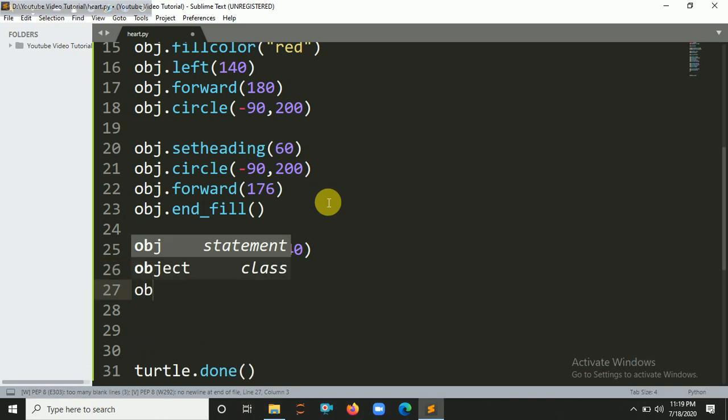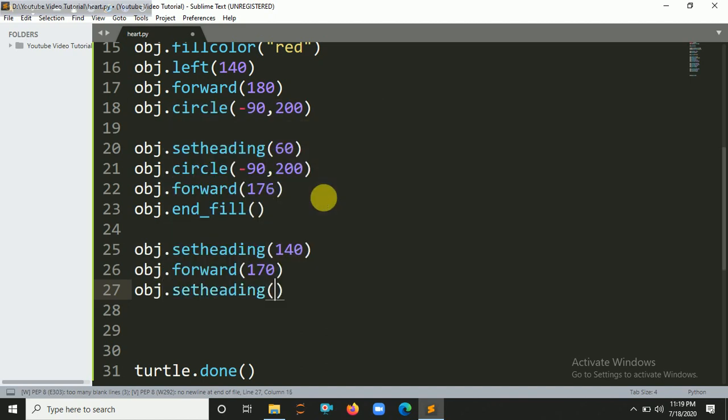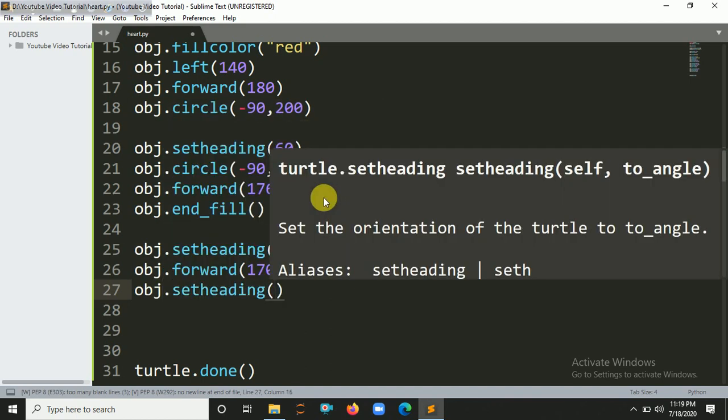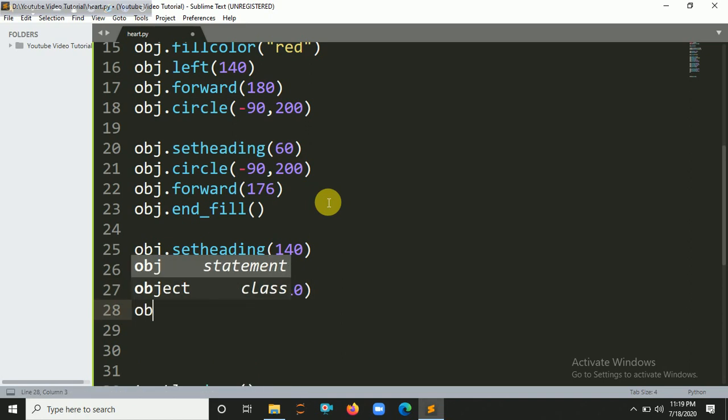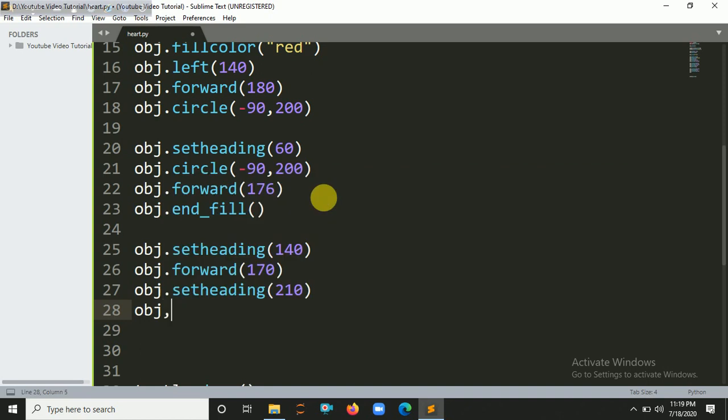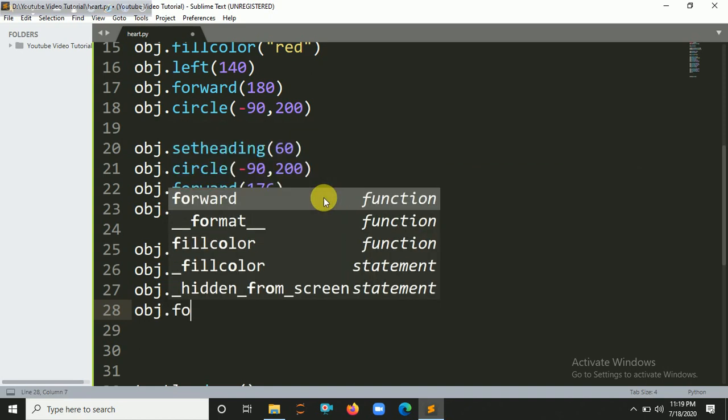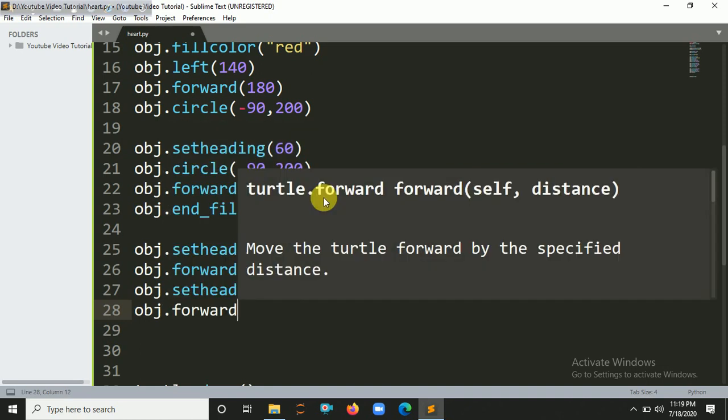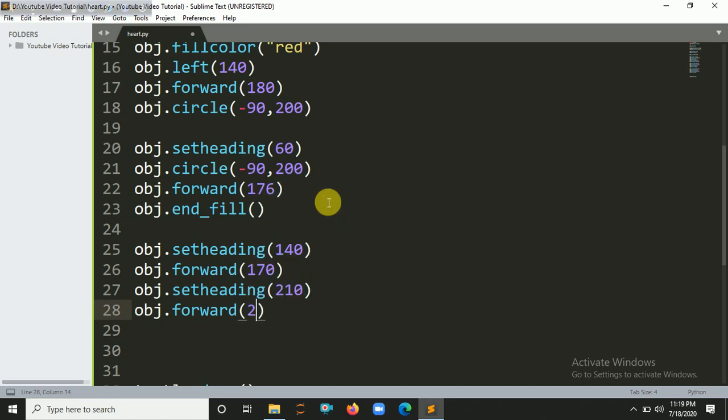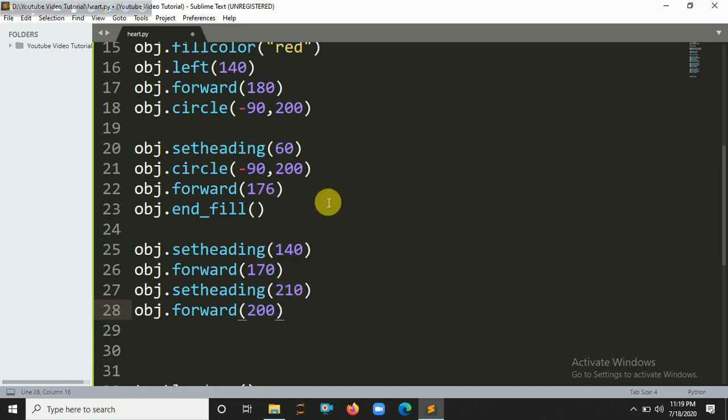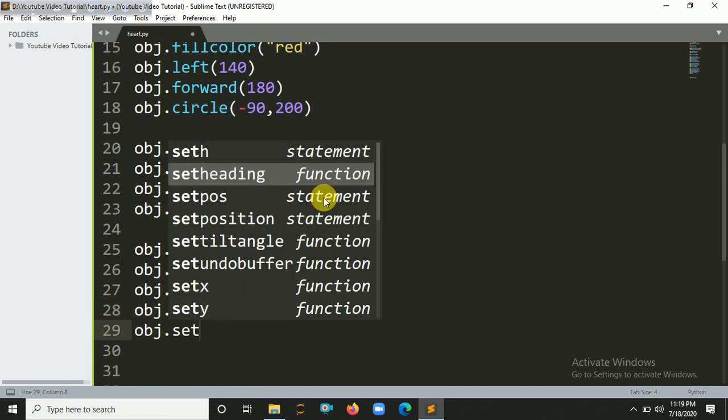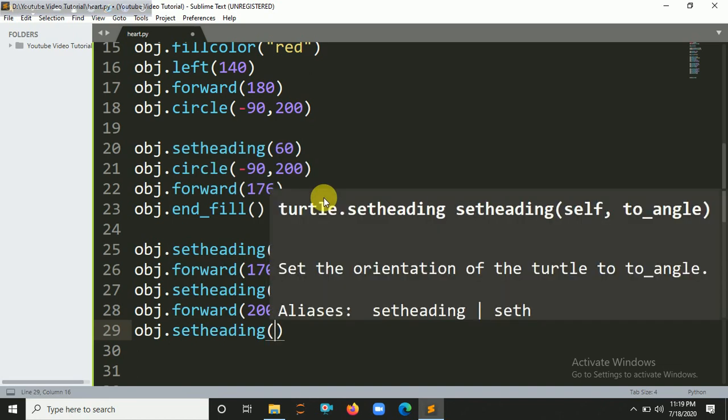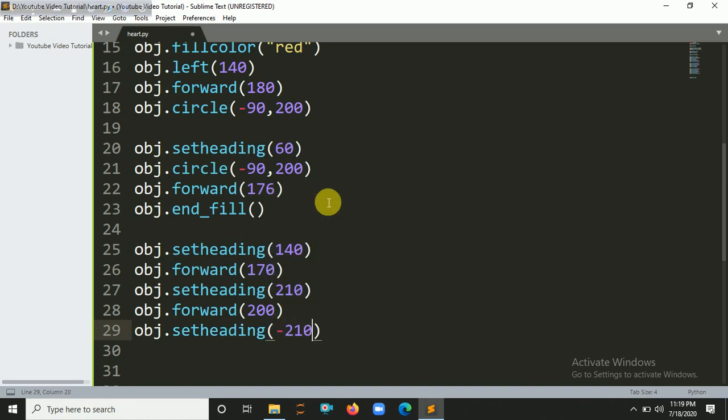obj.setheading, let's say 210. obj.forward, forward 200. And also set another heading for minus 210.